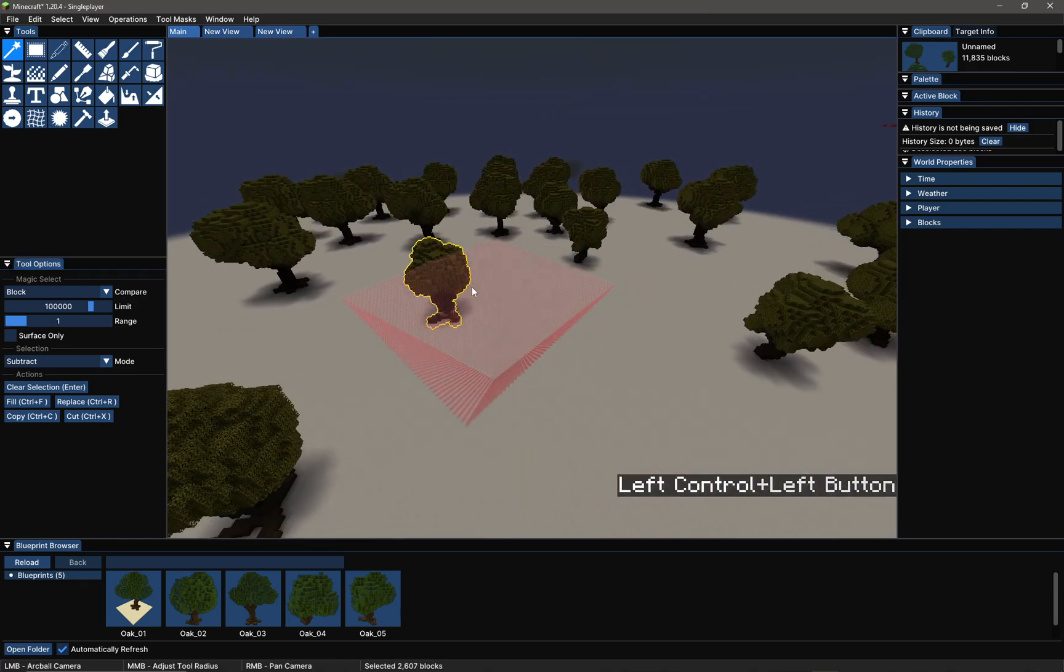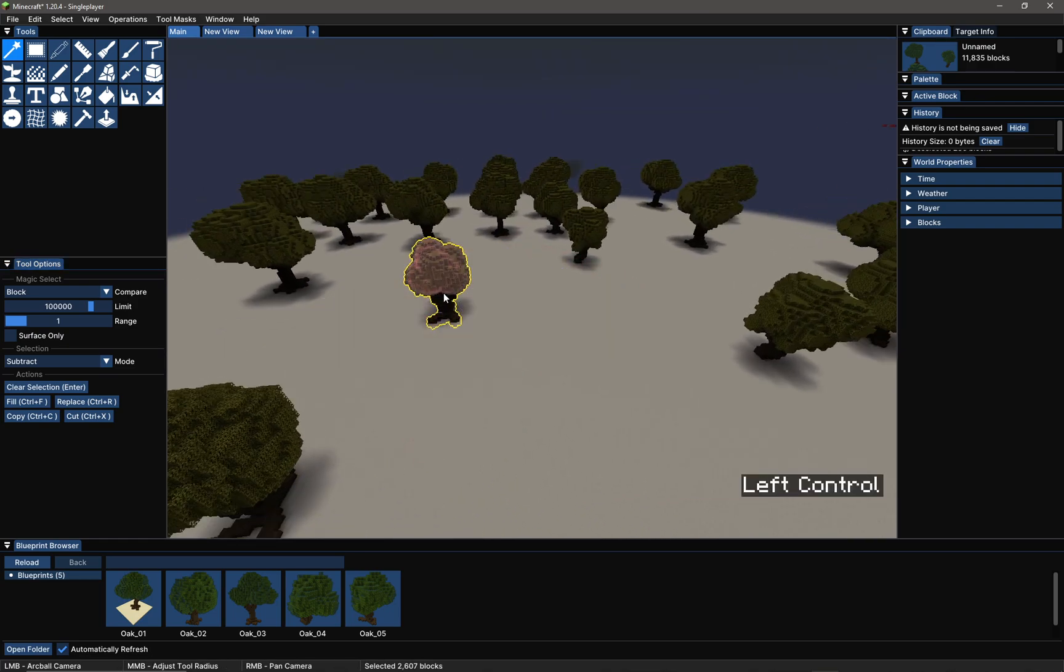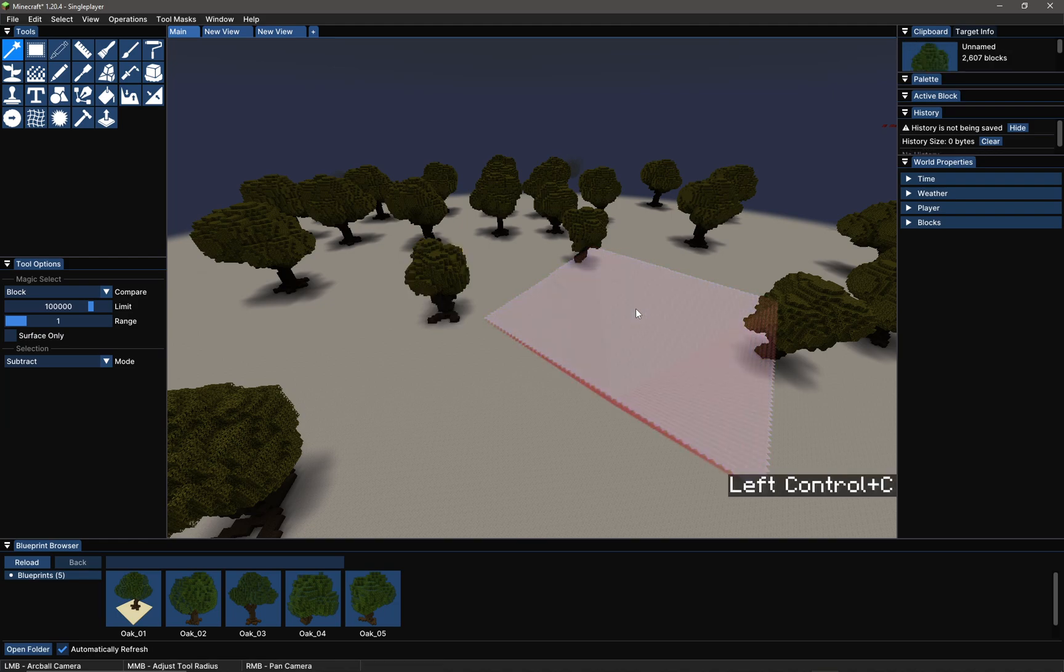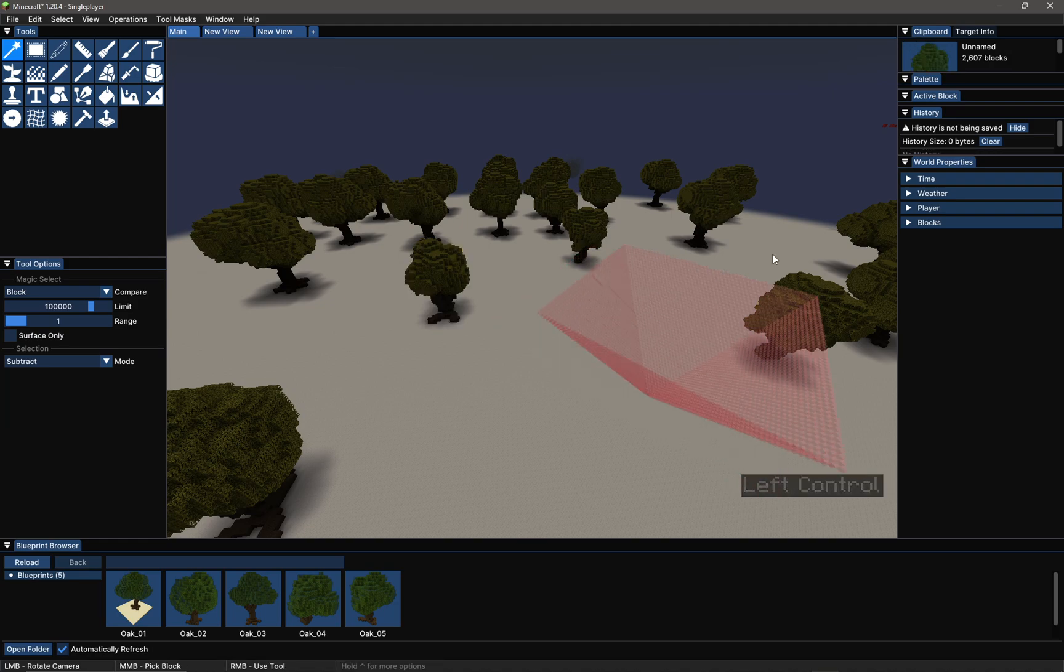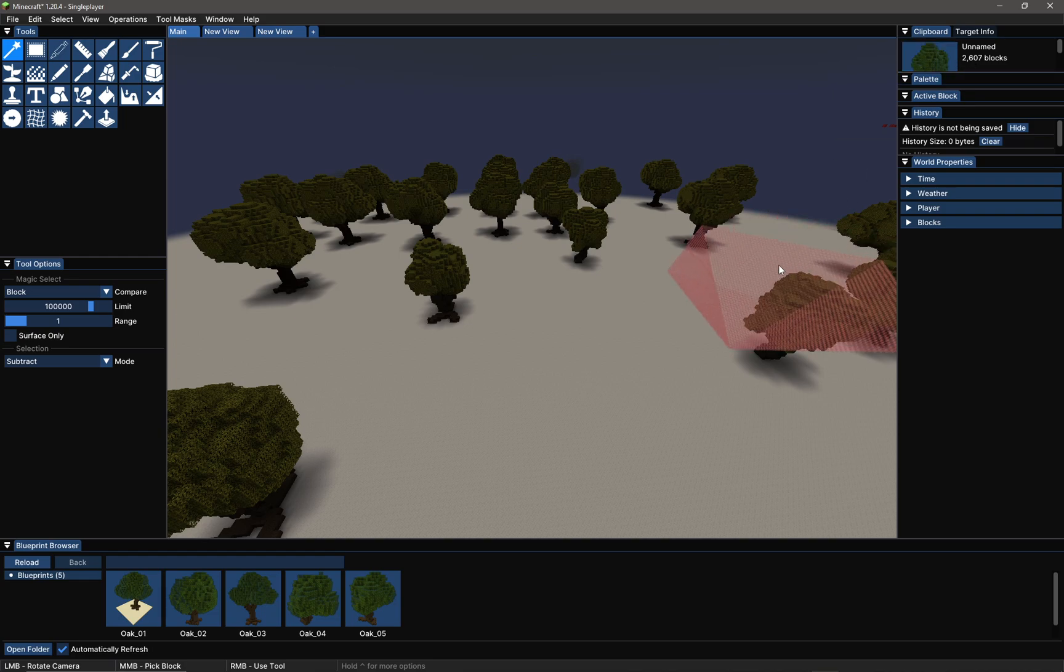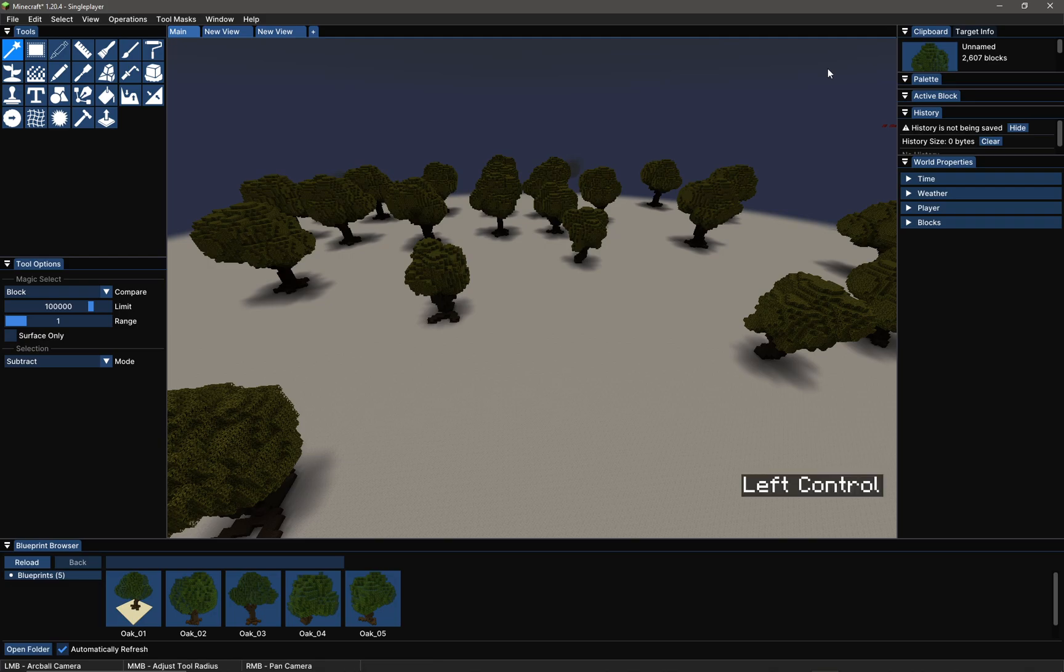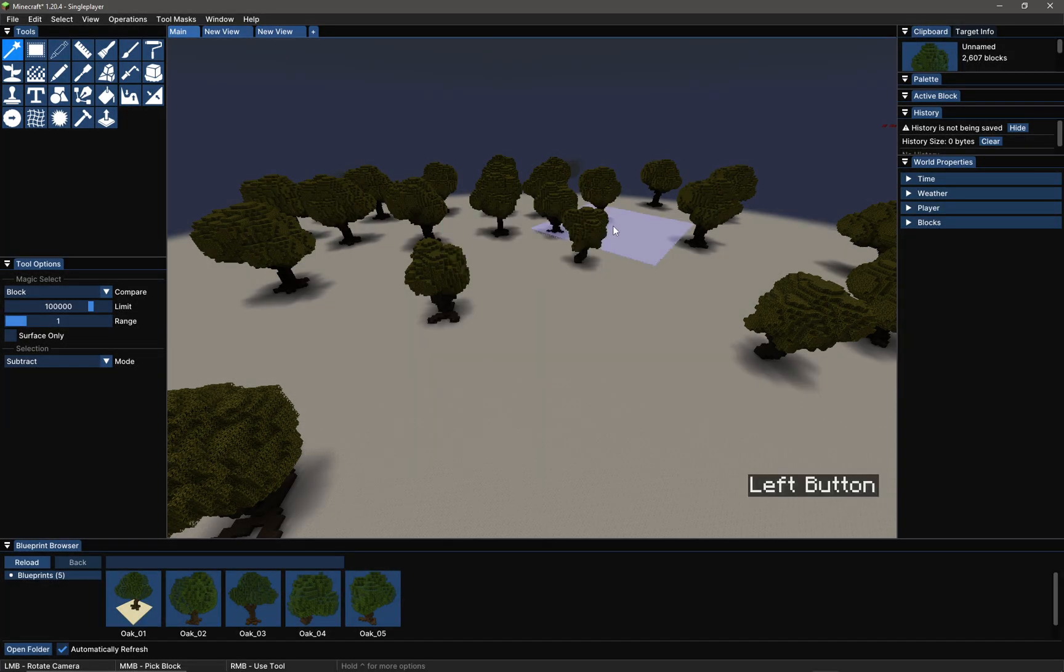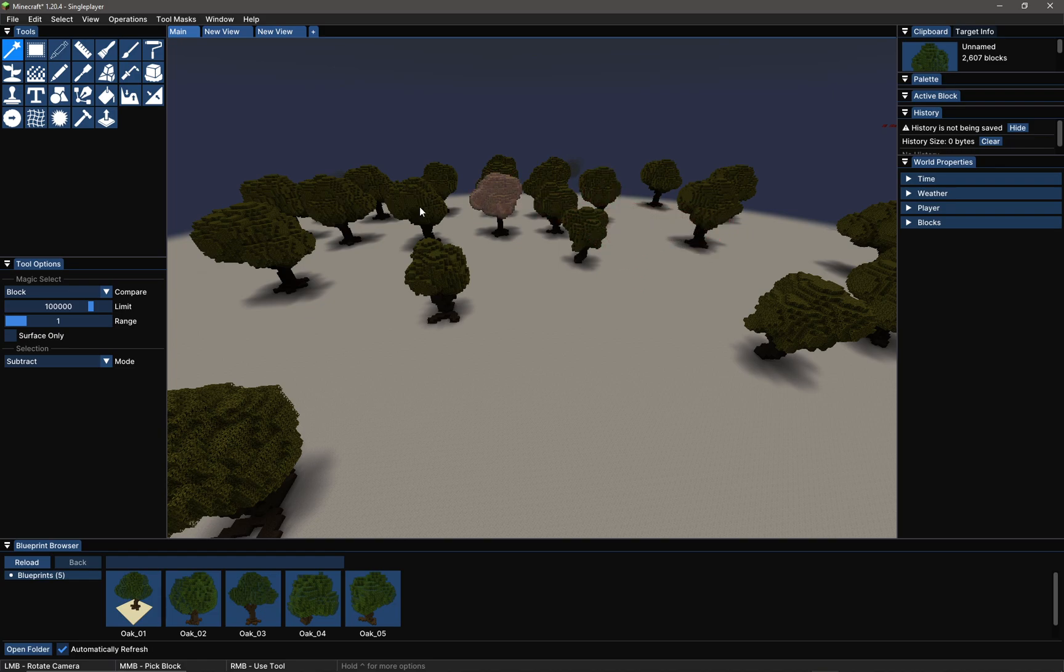Once I'm happy with my selection, I can do a Ctrl+C to copy the selection to the clipboard, and I can then do a Ctrl+P to create a blueprint if I so wish.